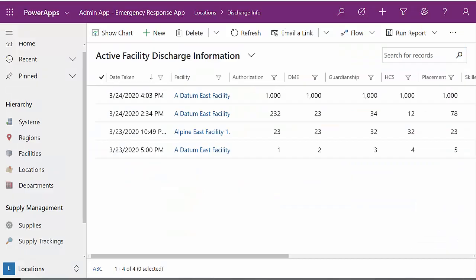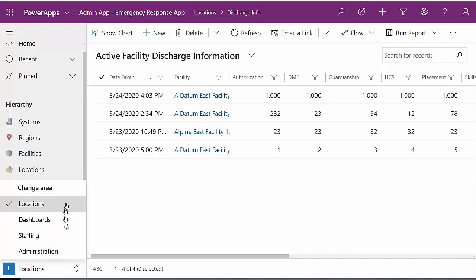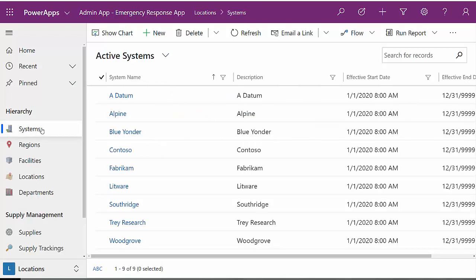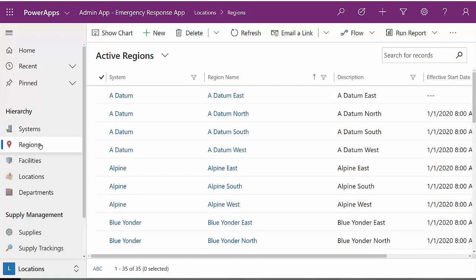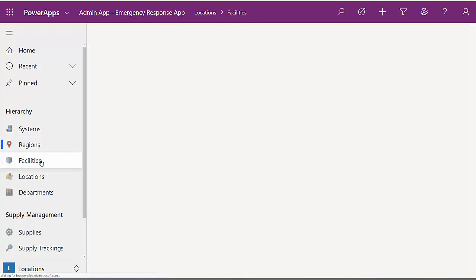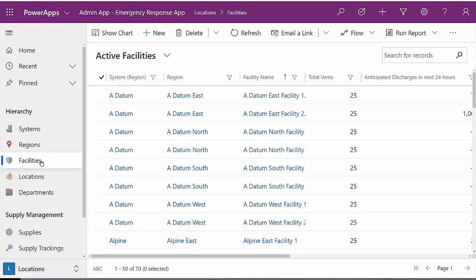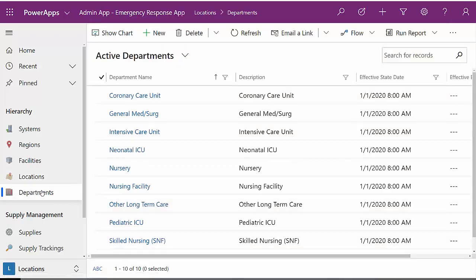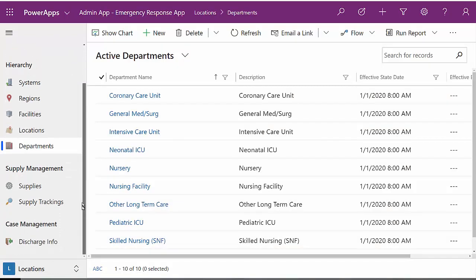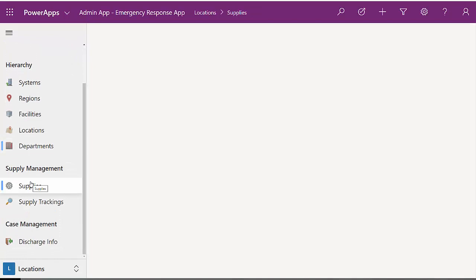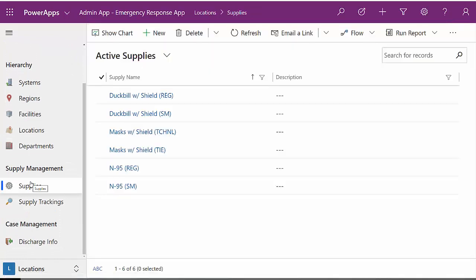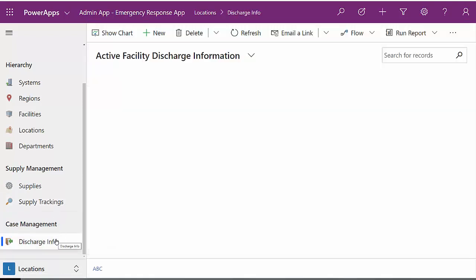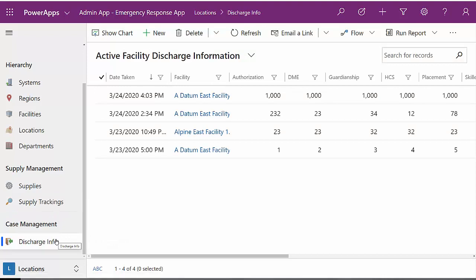This is the admin app for emergency response. You can see that it has four areas: locations, dashboards, staffing, and administration. Let's start with locations. This section contains a mixture of metadata, as well as information provided by the mobile applications. You can define multiple hospital systems. You can have regions that those systems are attached to. Each of those systems can have facilities. Within those facilities, you can have locations, and you can also have a number of departments. You've got metadata about the supplies you want to track, which is provided down to the mobile app, and you have all the information that's coming up from the mobile app in terms of the number on hand and burn rate per day. And then for case management, you also have the detail coming from the mobile app related to discharge info.